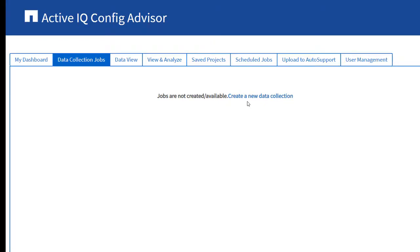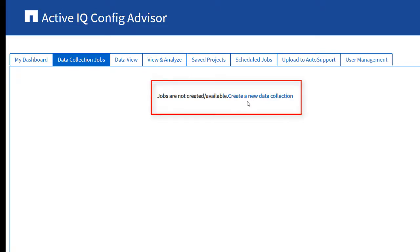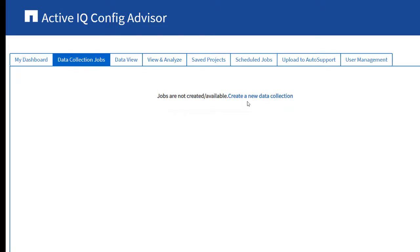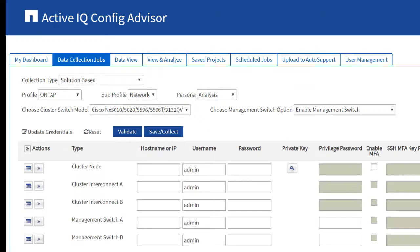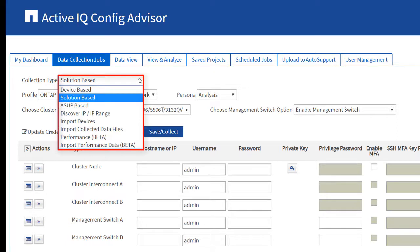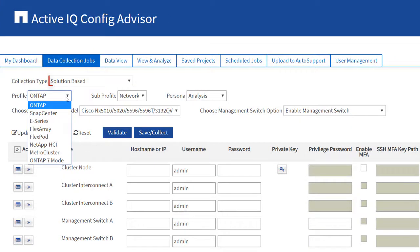After logging into Config Advisor, the Config Advisor dashboard is displayed. Click the Create a new data collection link. Config Advisor enables you to collect data using different methods. Additional methods are available by enabling ActiveIQ 1 Collect on the Settings menu. In this example, the solution-based collection type is used.